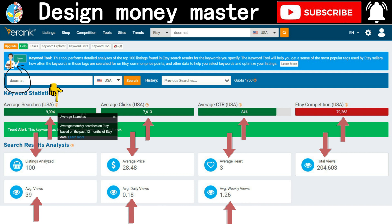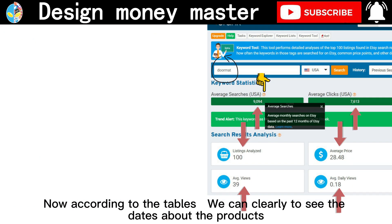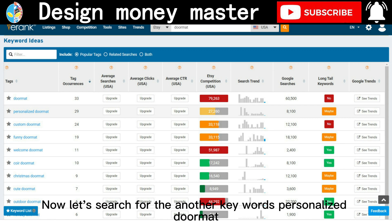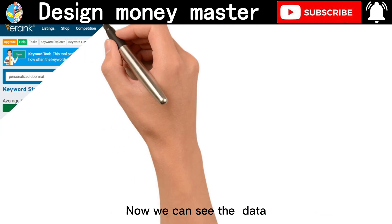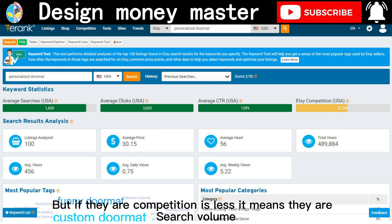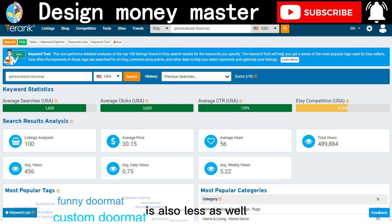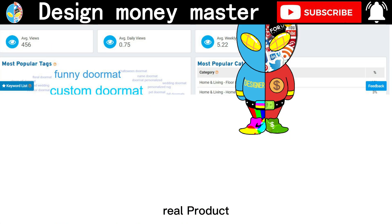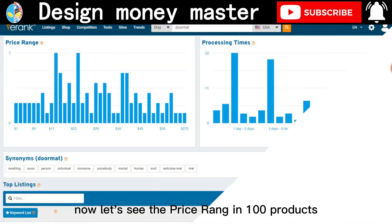According to the tables we can query to see data about the products. Now let's search for another keyword: 'personalized doormat'. We can see this is quite a good option, but if the competition is low it means the search volume is also low, so we don't have to use this for our listings. On the other hand, we can look for keywords where the search volume is high so we can use them for our real product listings.